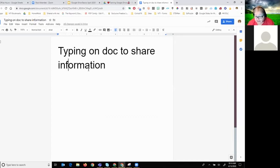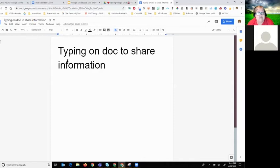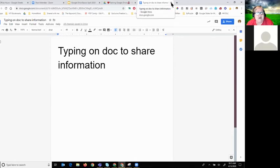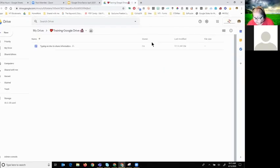If you're working in Google Classroom and have a lot of resources you want kids to access, instead of adding each thing individually you can share a whole folder. For things students are going to look at — not work on individually — you might share the whole folder and use that link in Google Drive.